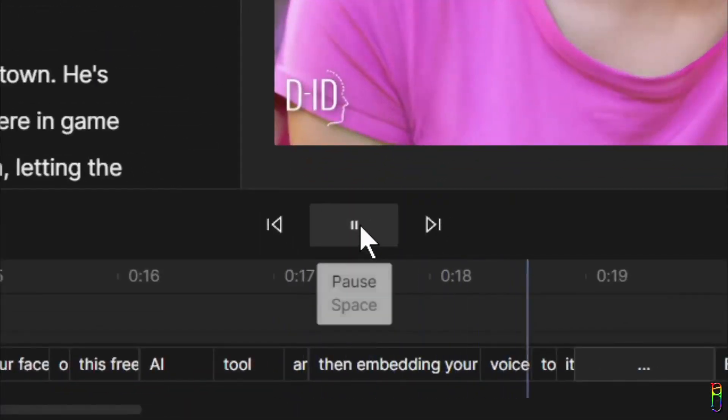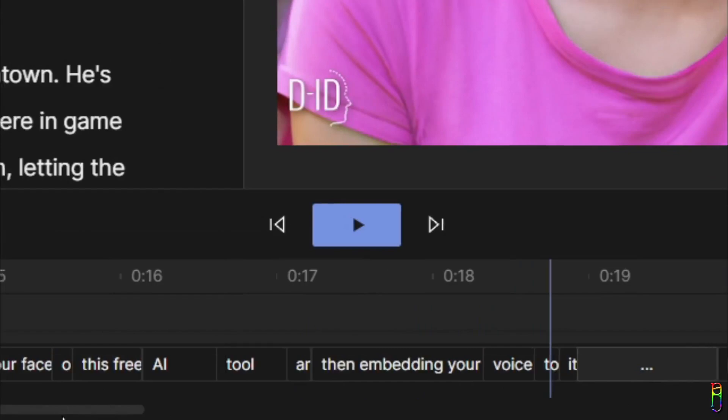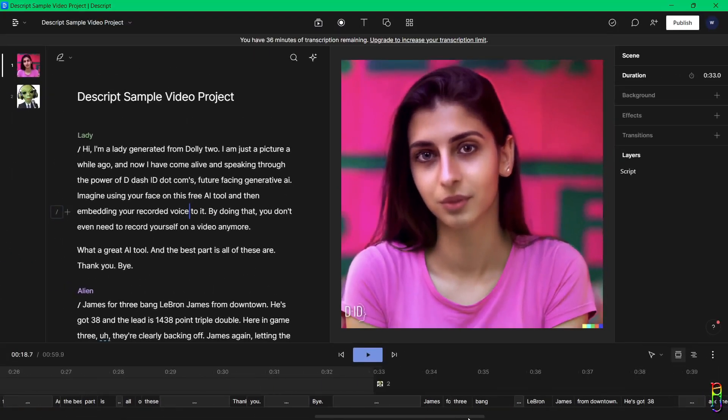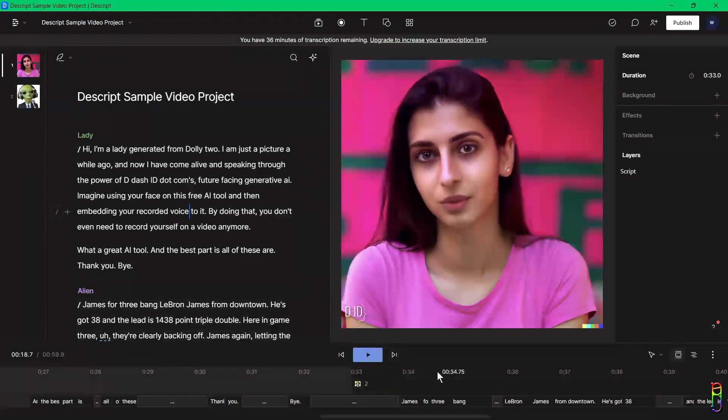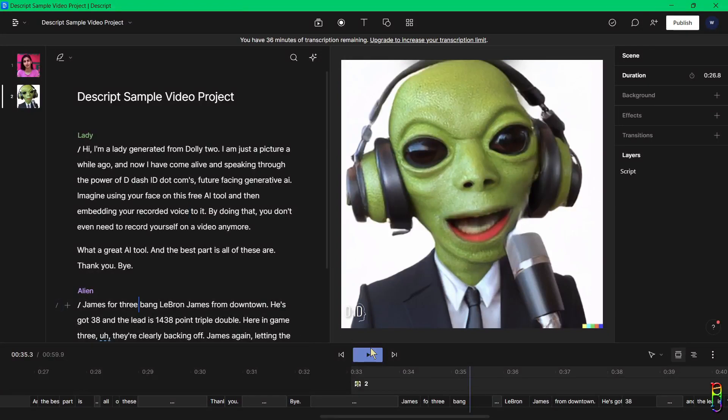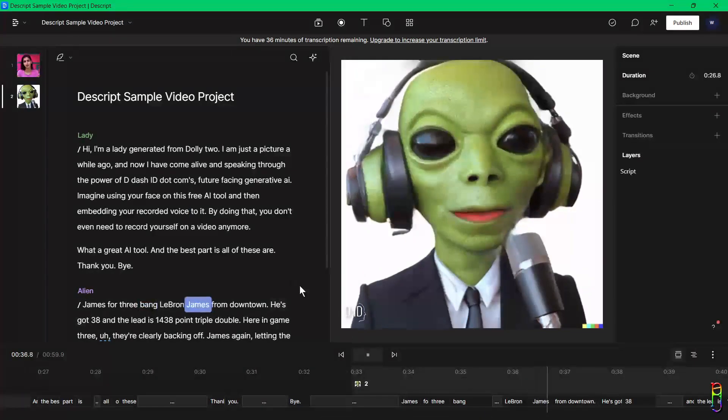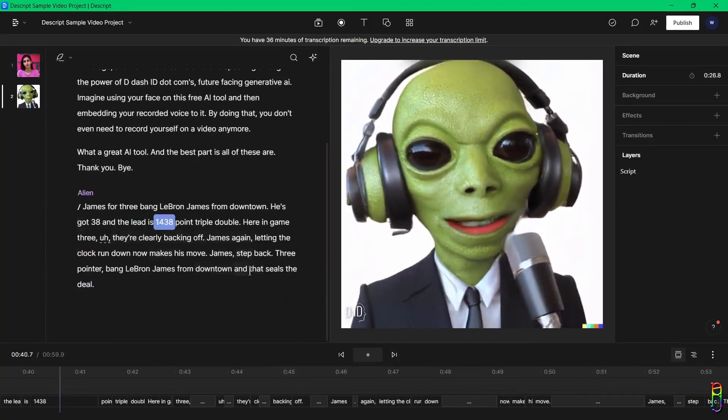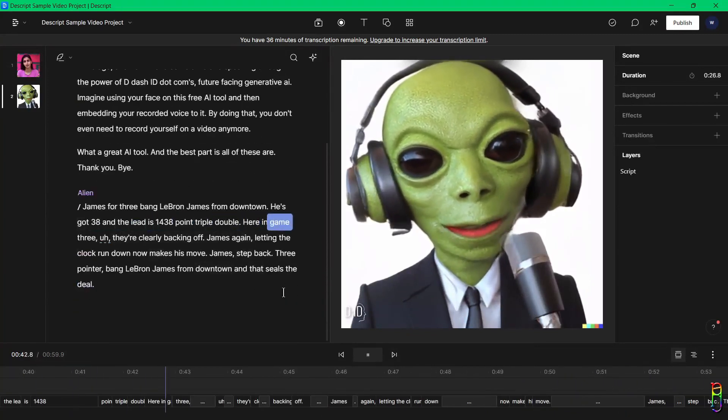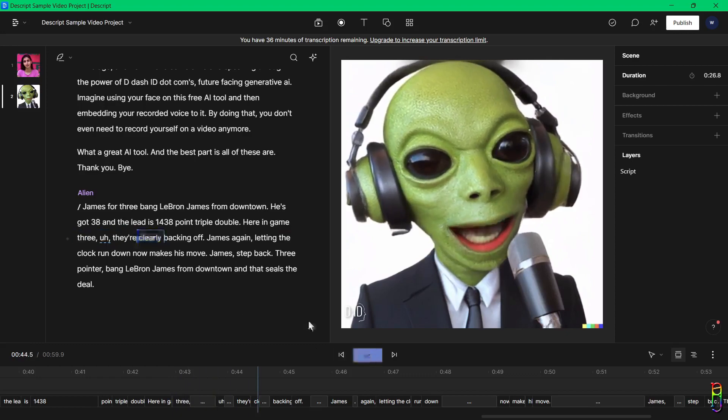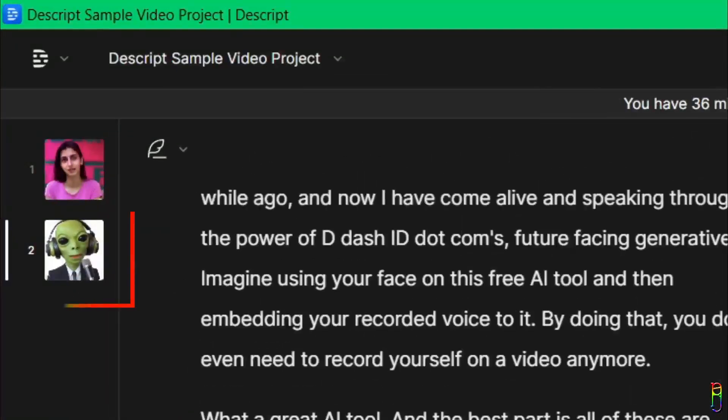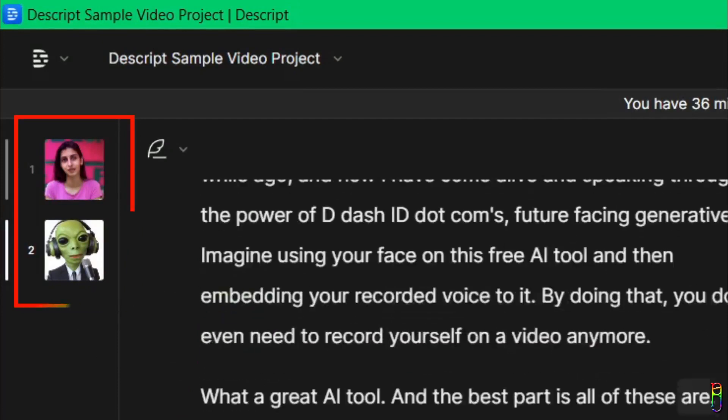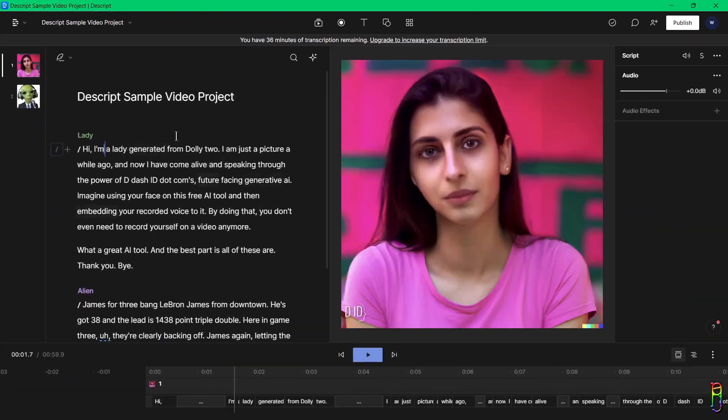Below in the timeline, as you can see, it is also defining parts through the transcription. As the title of this video says, editing here is all based on these transcription texts. You can edit the video in Descript like MS Word. For example, deleting parts of these texts also deletes its corresponding parts from the video.